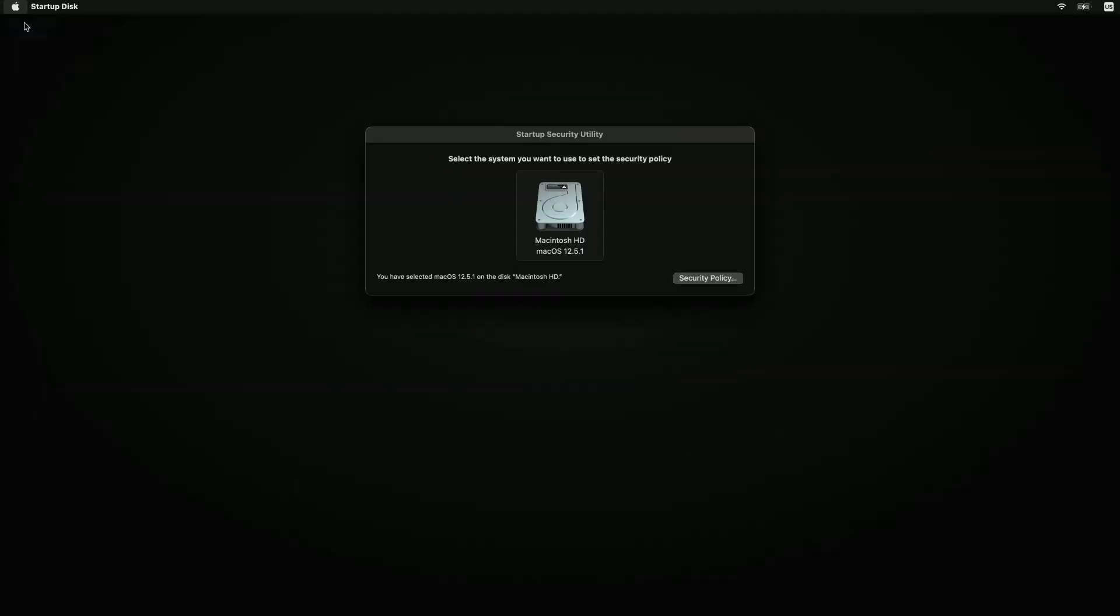After that, you just click on the Apple icon at the top left-hand side and choose shutdown or restart. After you do that, you should be able to log back into your Mac, no problems whatsoever.